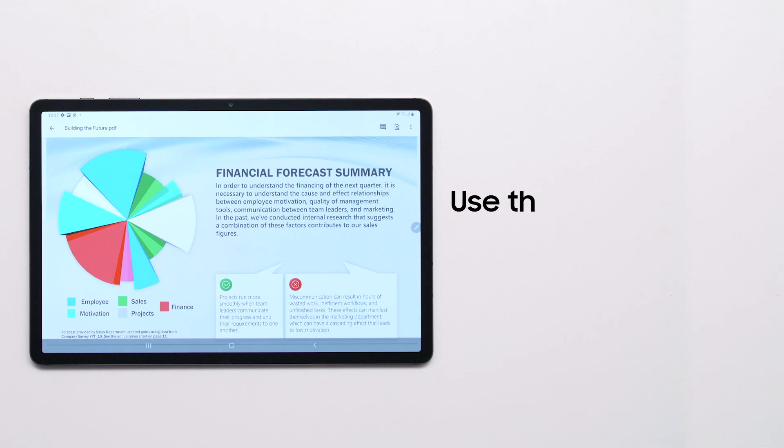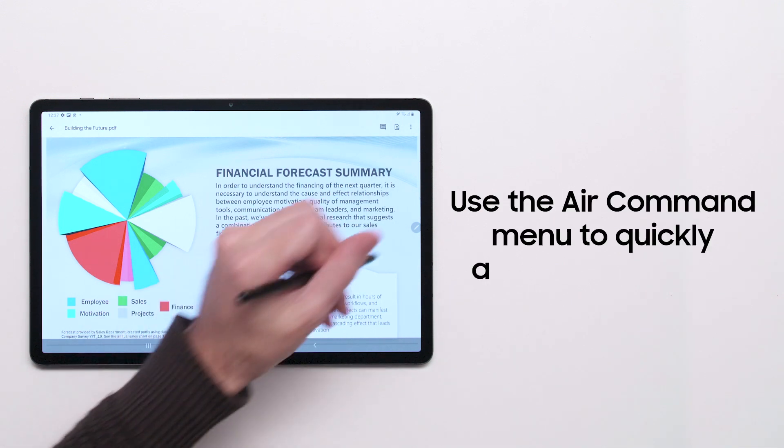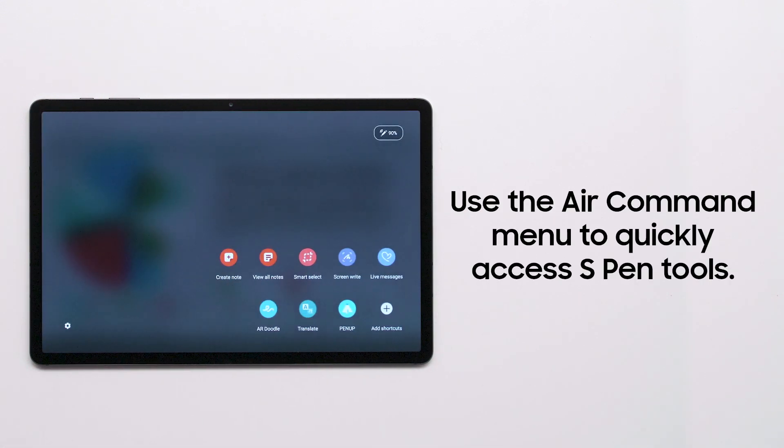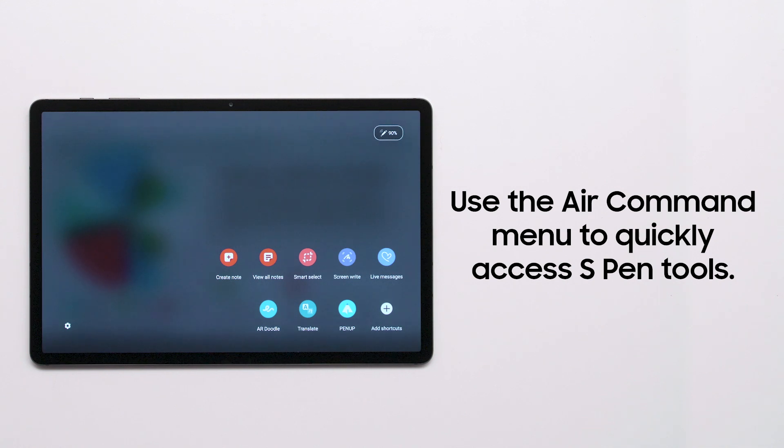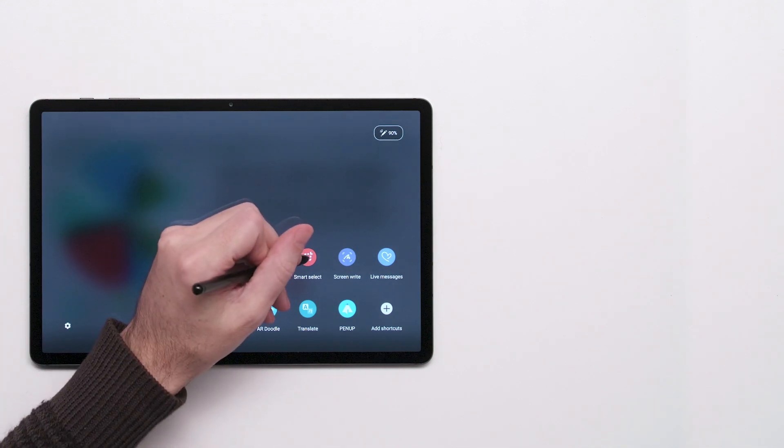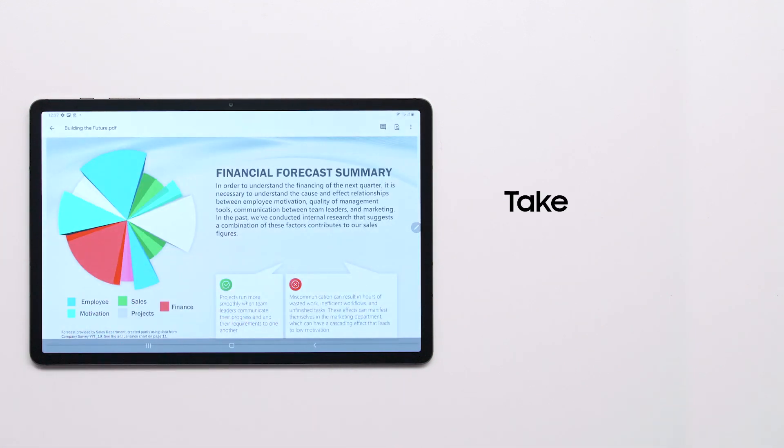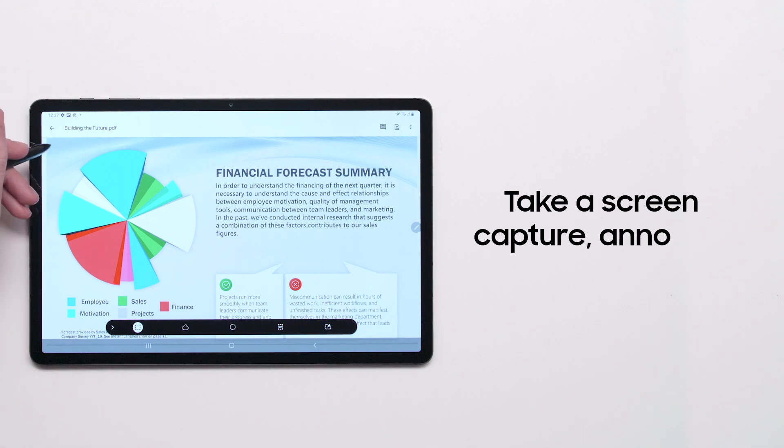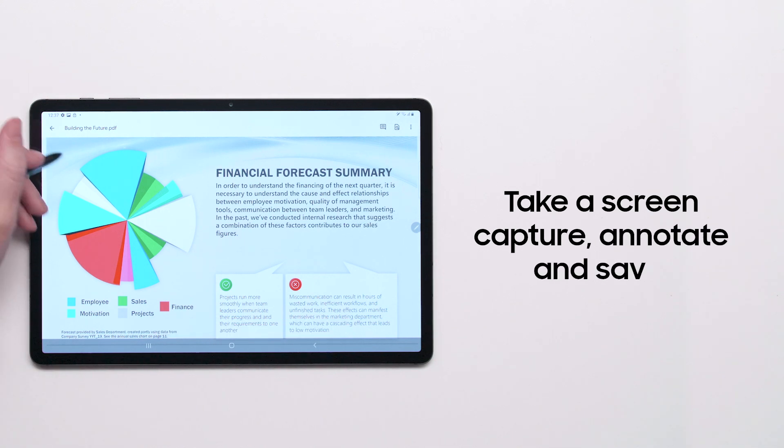To conveniently access various S Pen tools on your tablet, open the Air Command menu by tapping the floating pen icon. From here, you can quickly take a screen capture, annotate, and then save or share.